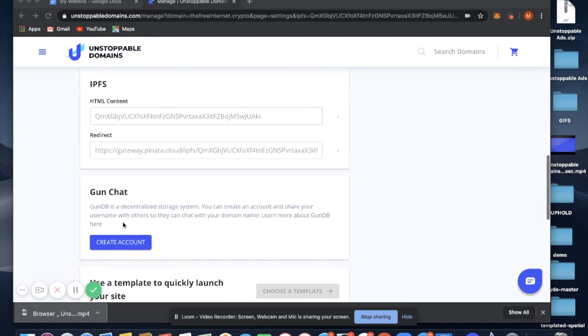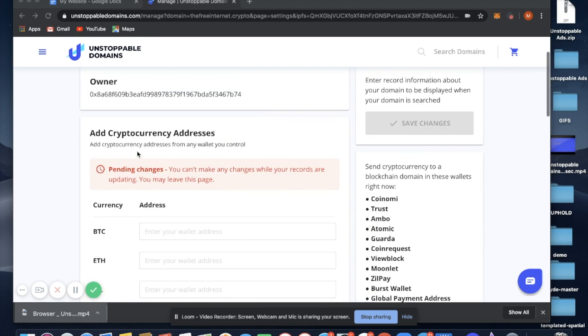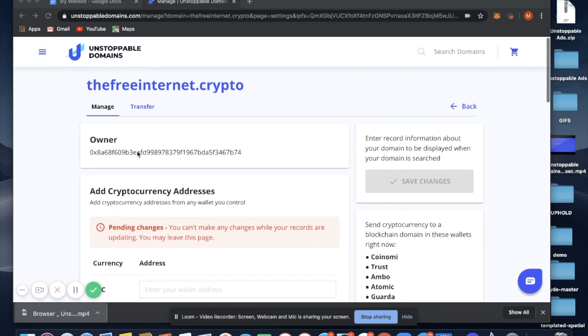And now my website is being uploaded to IPFS. Let's wait five to ten minutes, open the Unstoppable Browser, and search thefreeinternet.crypto.